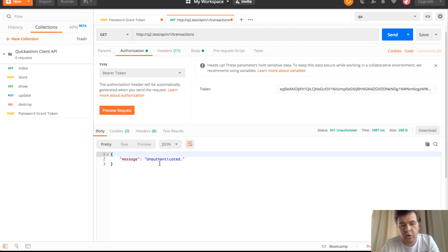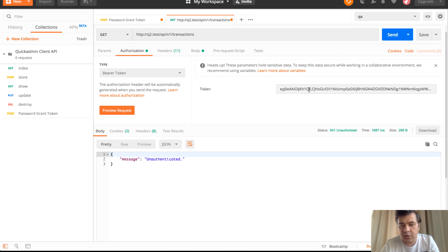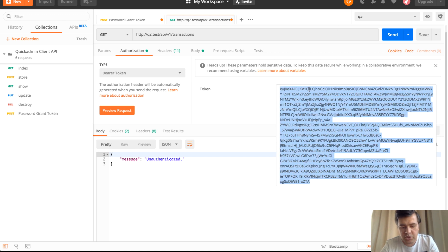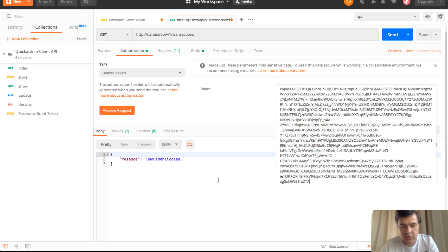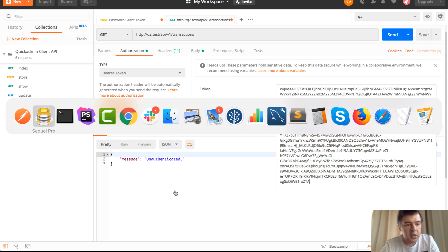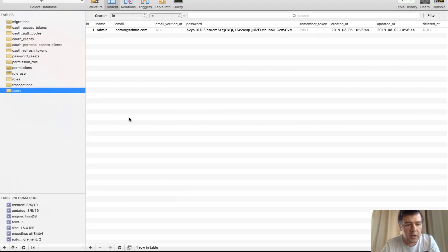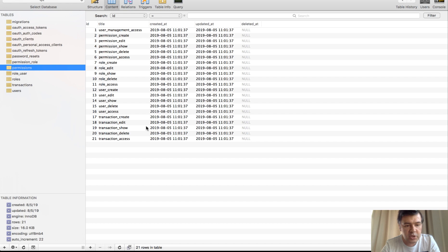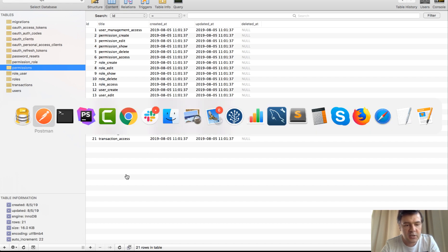But there is another thing, unauthorized. So for example, if one of your users don't have permission to that particular function. In our database, we have roles and permission system. And we have permissions, for example, transactions access. It's for the list of transactions.